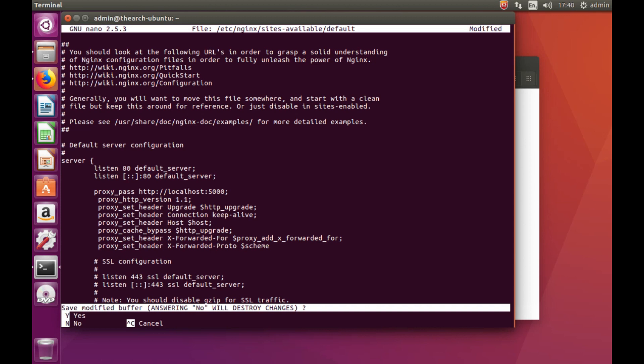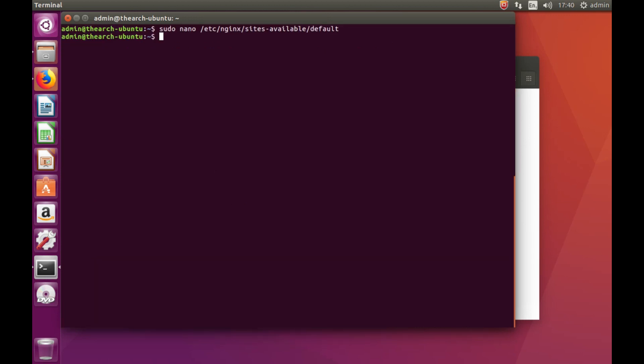And you save it. Okay, next what we want to do.